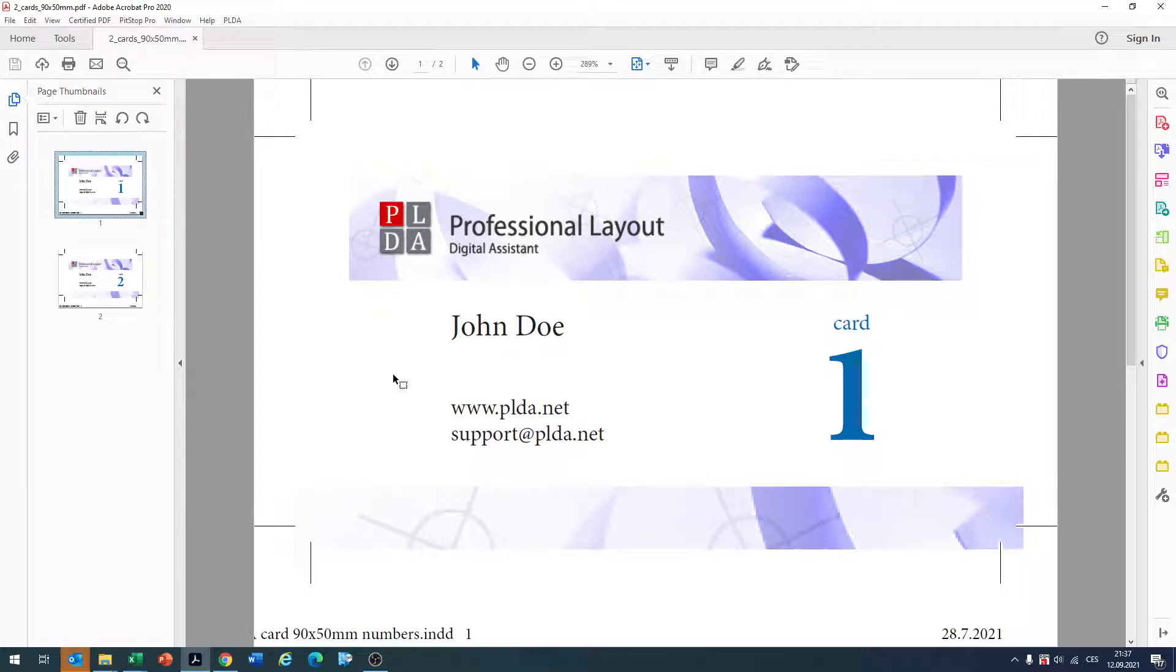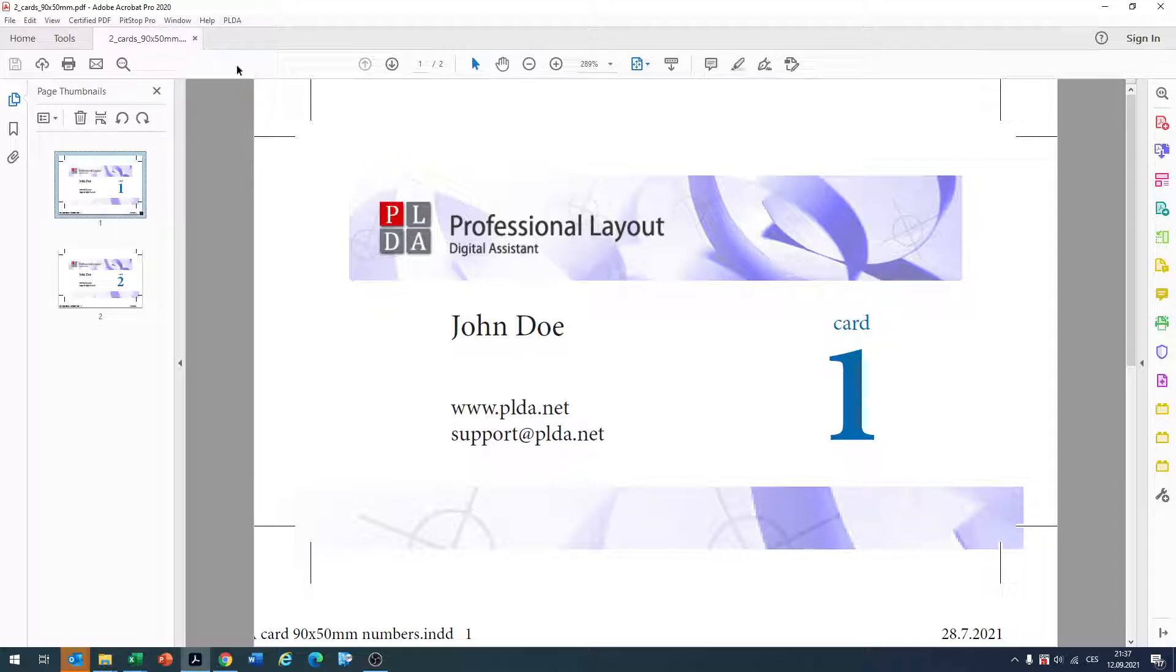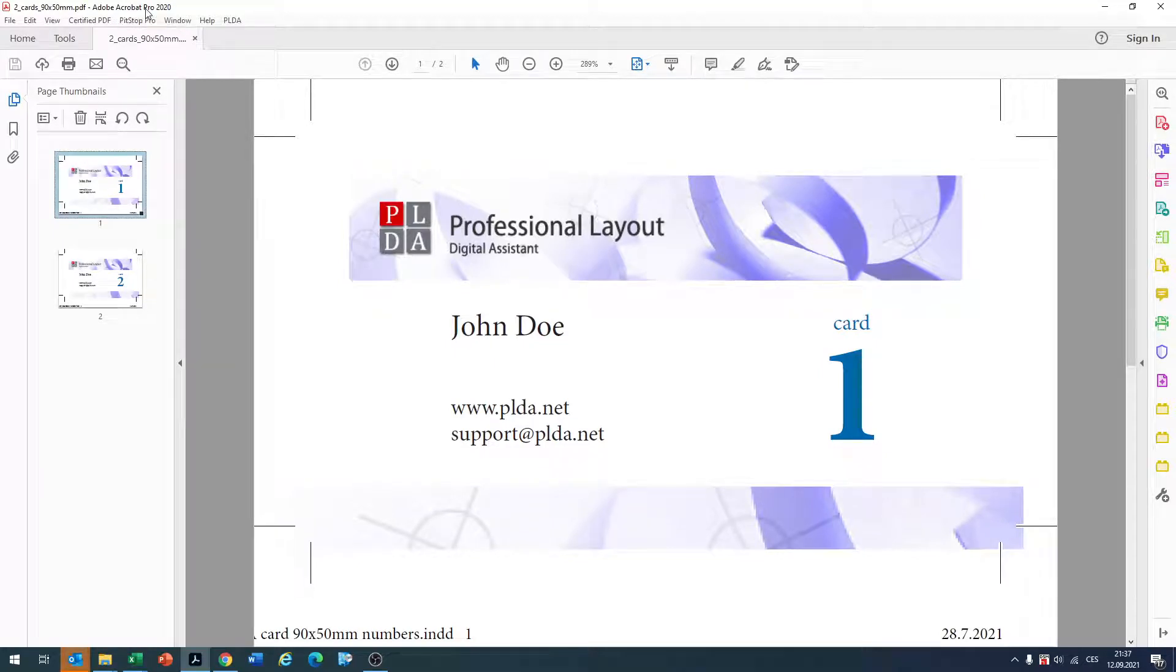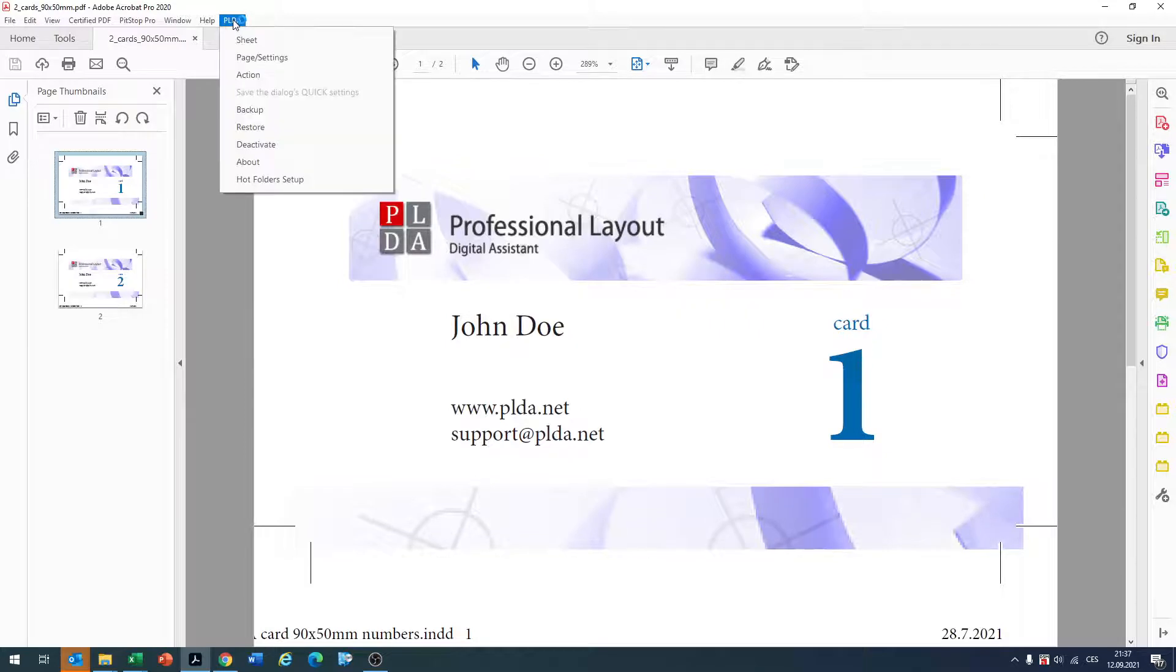Hello, here is Pavel. I would like to show you a little bit about the plugin PLDA, which is a plugin for Adobe Acrobat Professional or Adobe Acrobat Standard and which helps you to impose PDF files.